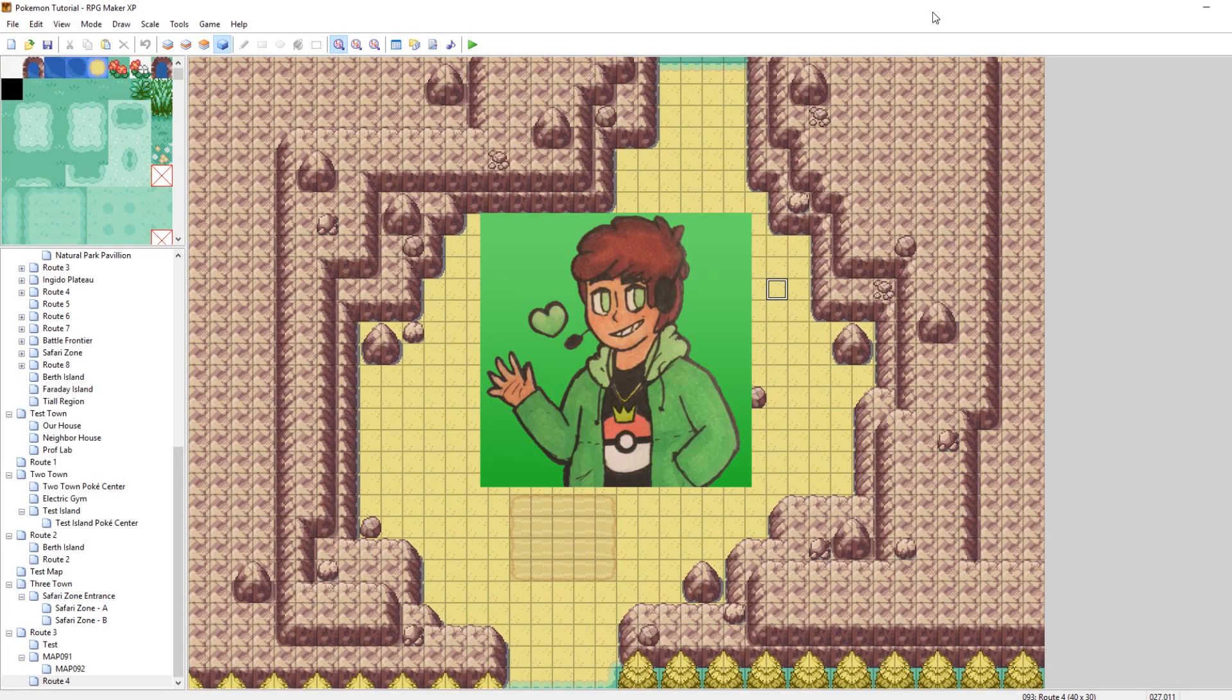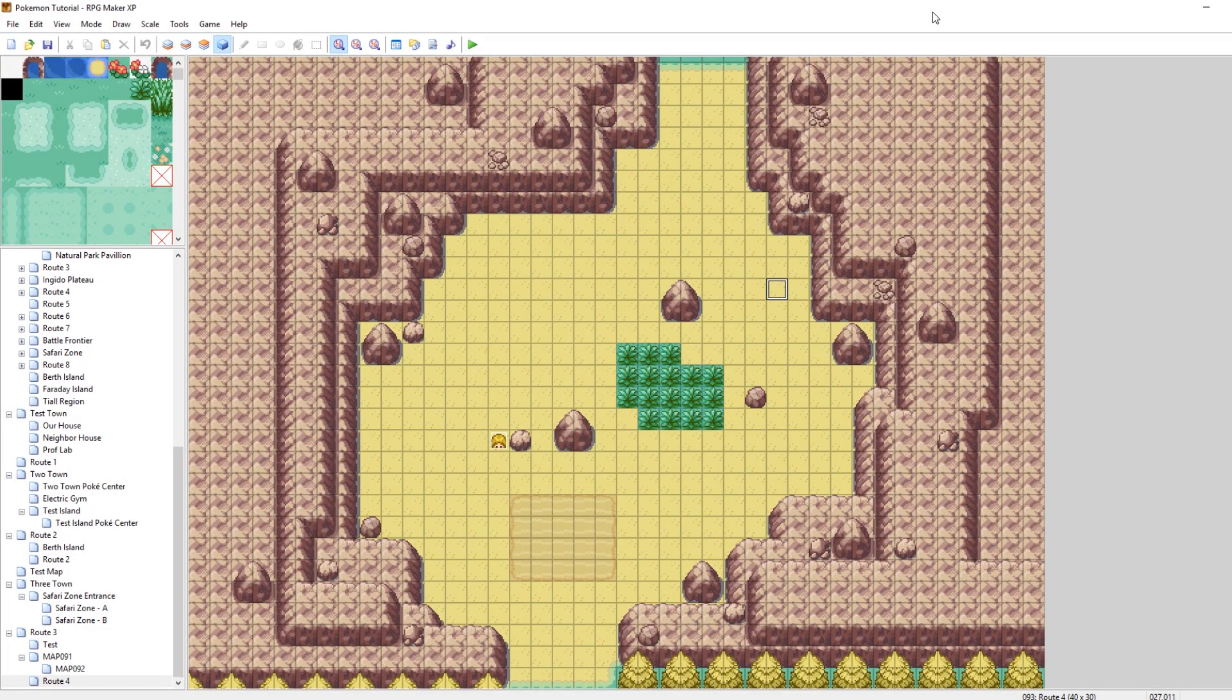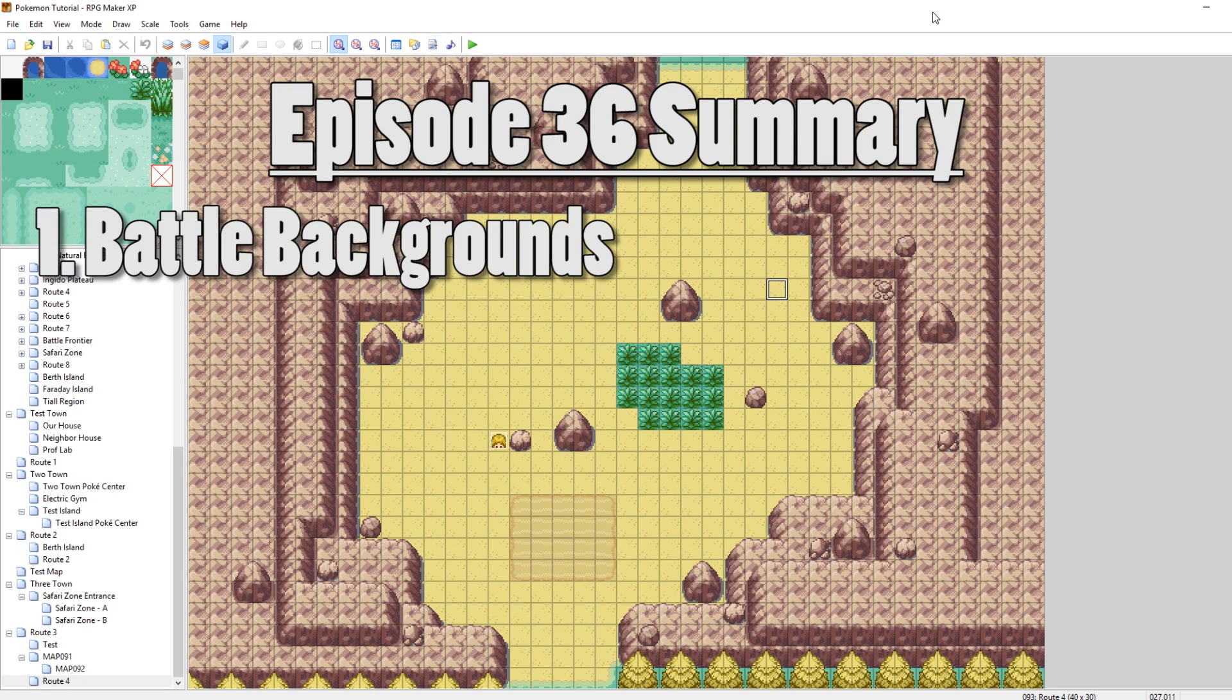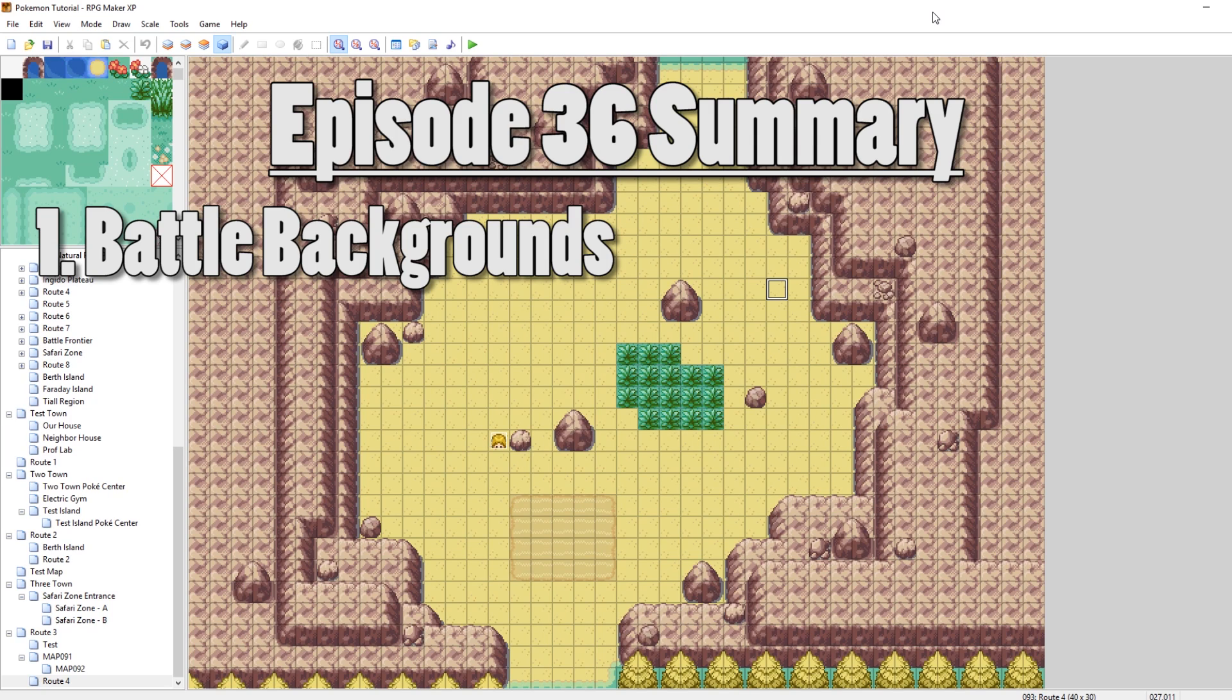What's up everybody, Camero here, and welcome to part 36 of my How to Make a Pokemon Game Tutorial Series. In this episode, I'm going to be talking about battle backgrounds and how to change them. There are three ways that I'm going to be talking about in the episode, and they each have their own pros and cons.